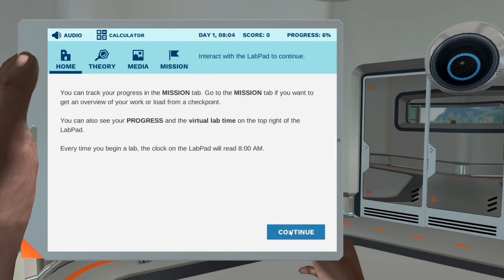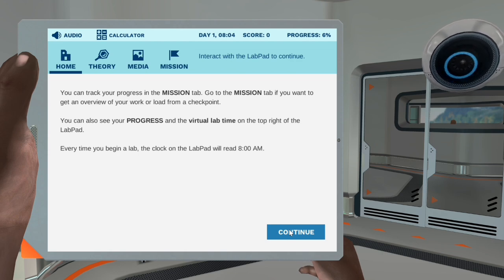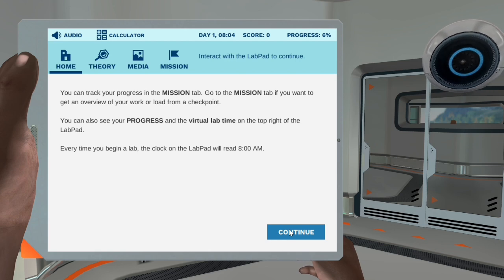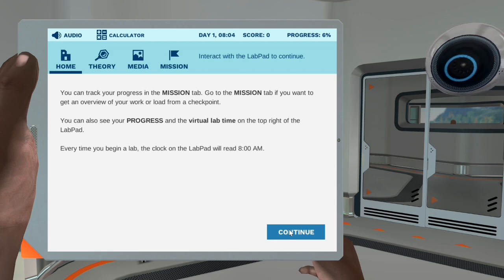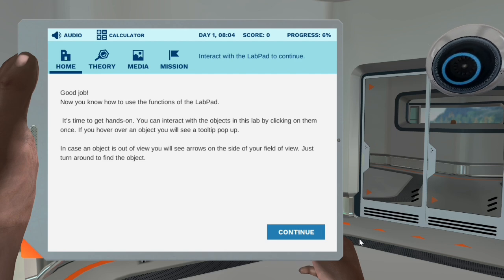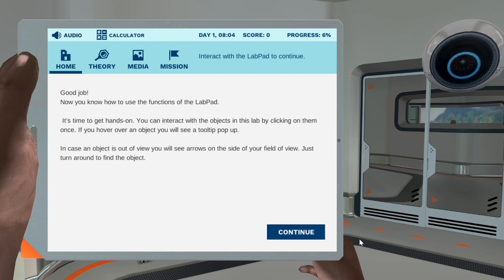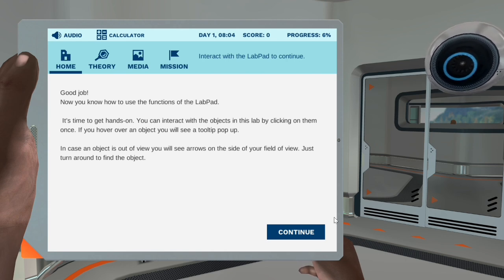The lab pad can also show you images relevant to the simulation. After being shown, they will be unlocked and available in the media tab. Click the view image button to have a look at the hazardous symbols that you may encounter in this lab. You can track your progress in the mission tab. Go to the mission tab if you want to get an overview of your work or load from a checkpoint. You can also see your progress and the virtual lab time on the top right of the lab pad. Every time you begin a lab, the clock on the lab pad will read 8 a.m. Good job! Now you know how to use the functions of the lab pad.